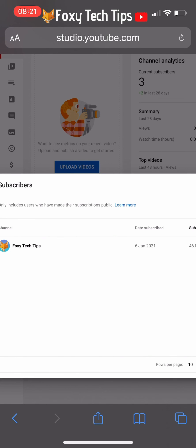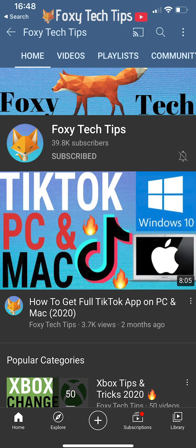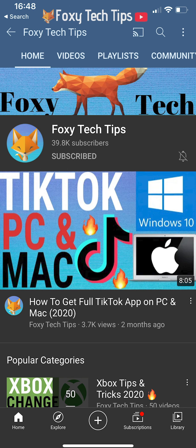And that draws an end to this tutorial. Please like the video if you found it helpful and subscribe to Foxy Tech Tips for more YouTube tips and tricks.